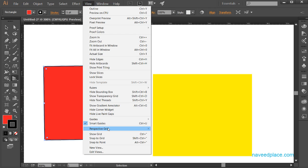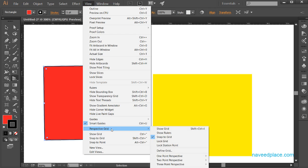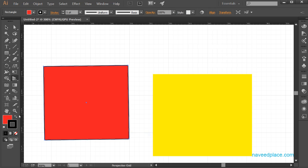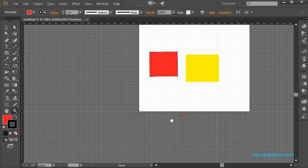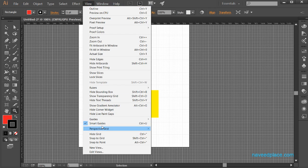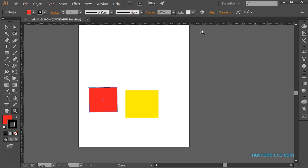Here we have the option for Perspective Grid. Next we have Show Grid. If I click on Show Grid and zoom out a little bit, as you can see I am getting a grid — these lines. If you want this, simply click on Show Grid. If I don't want it, I will click on Hide Grid and as you can see I don't have the grid anymore.